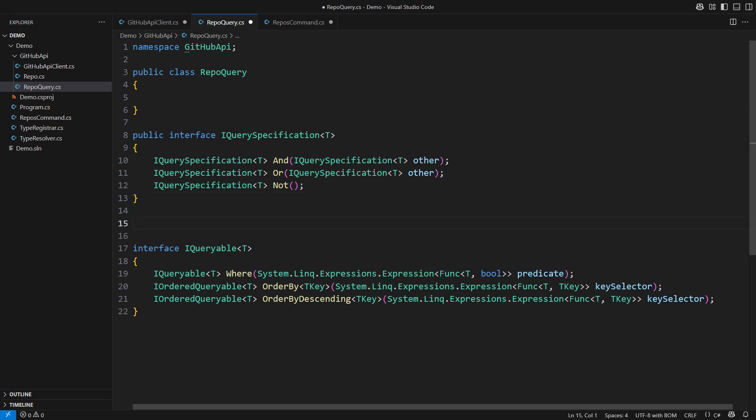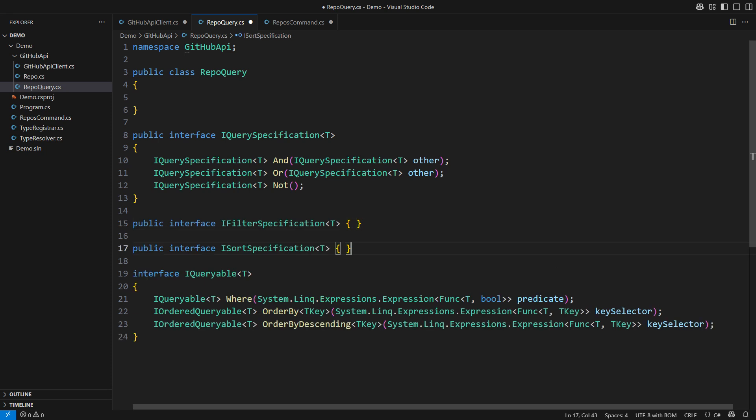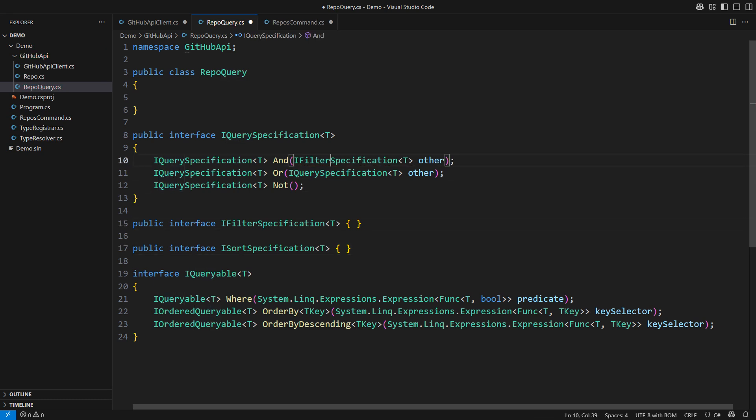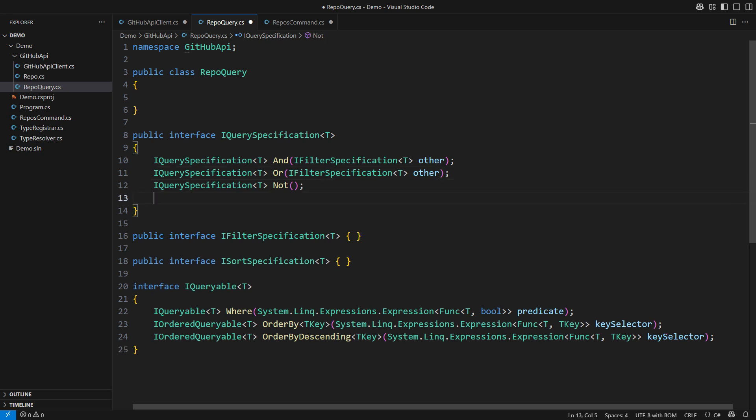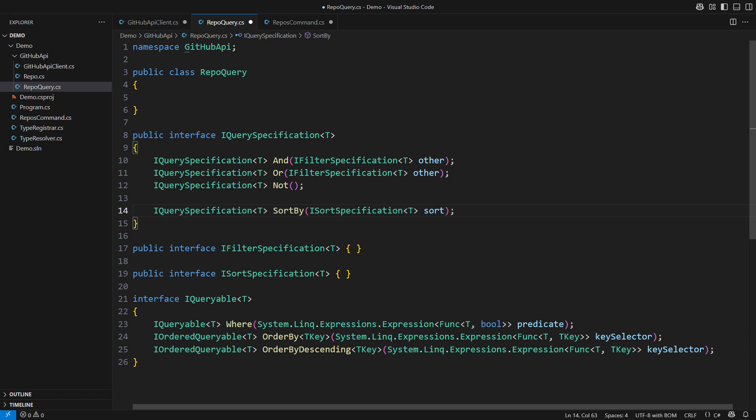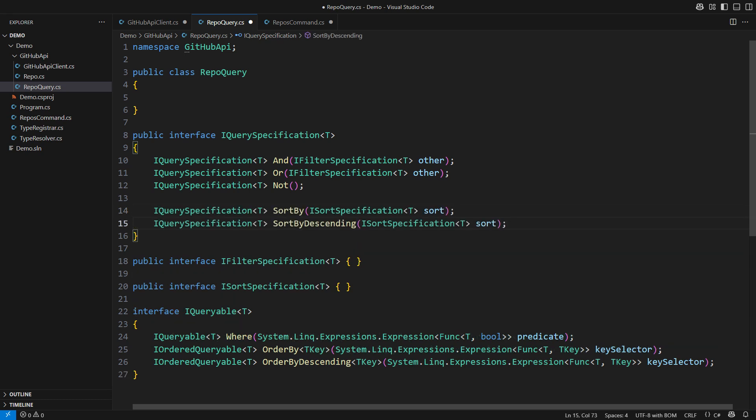Query specification usually consists of two subspecifications. One tells how to filter the objects and another tells how to sort them. The query specification would combine filter specifications to construct a complex query. And it would apply sorting, either ascending or descending. This makes for a powerful query specification.